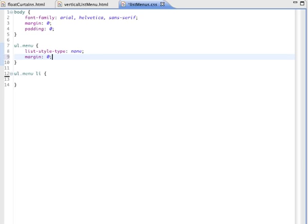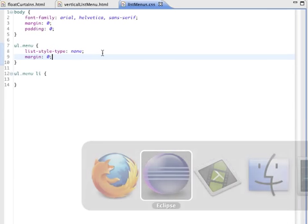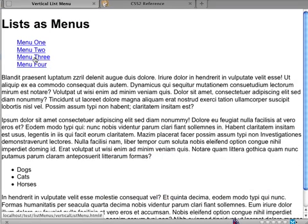I'll save that. I'll refresh the page. And nothing happened. So that wasn't correct. So let's try padding. Notice I'm going through the possibilities systematically, one by one, deleting things that don't work, rather leaving things there.